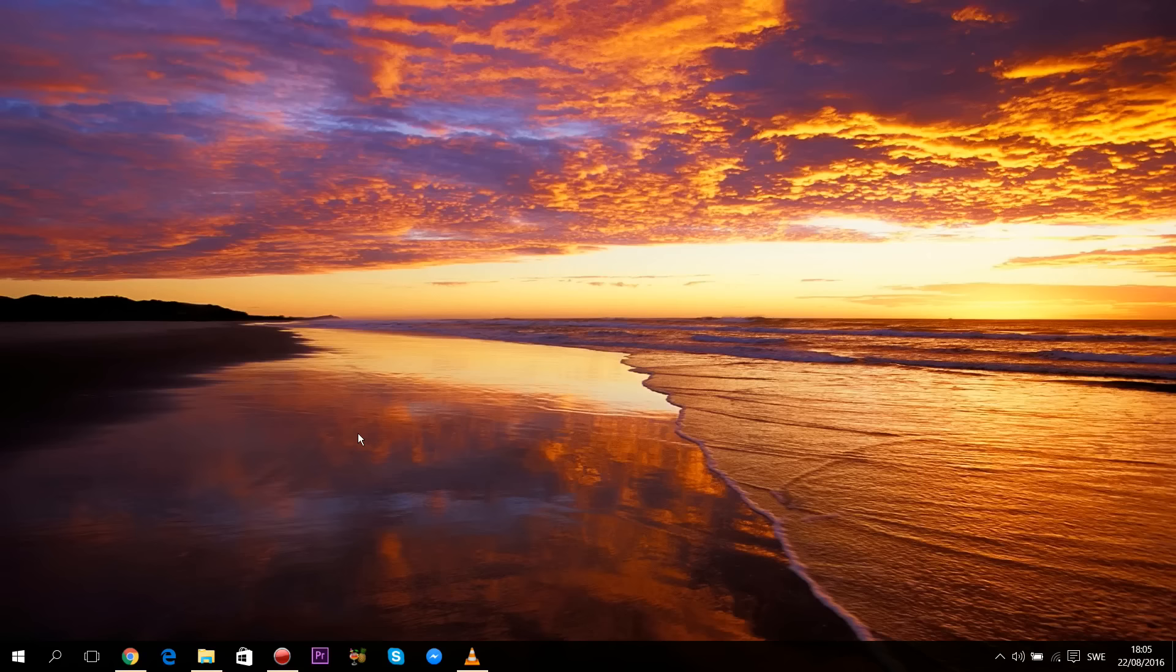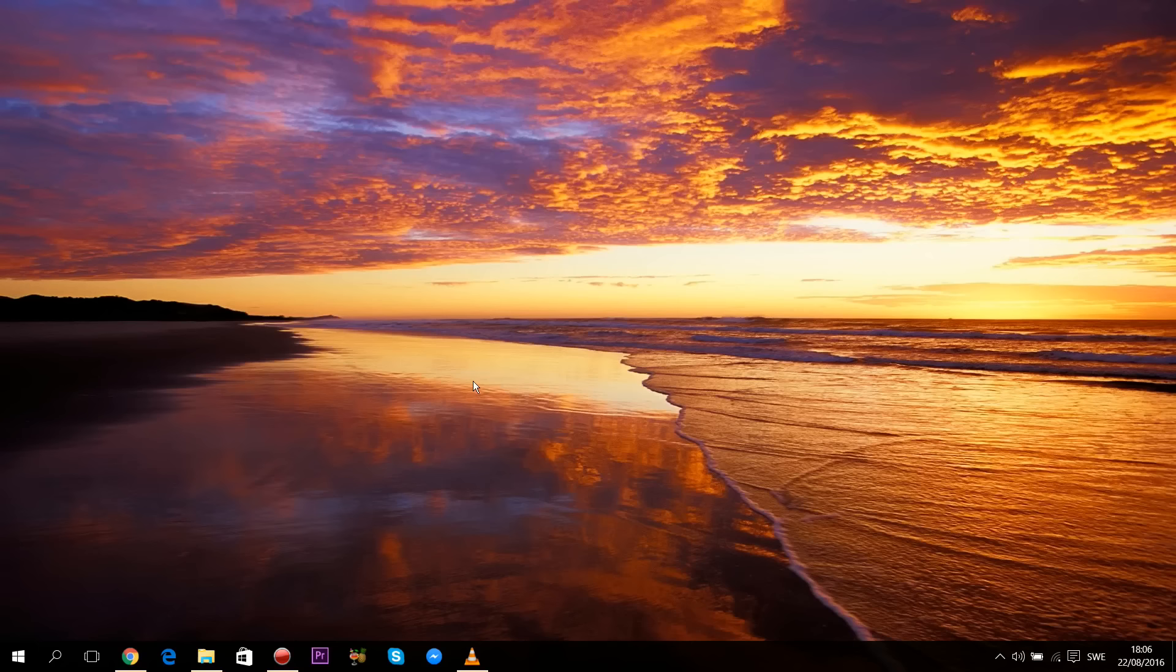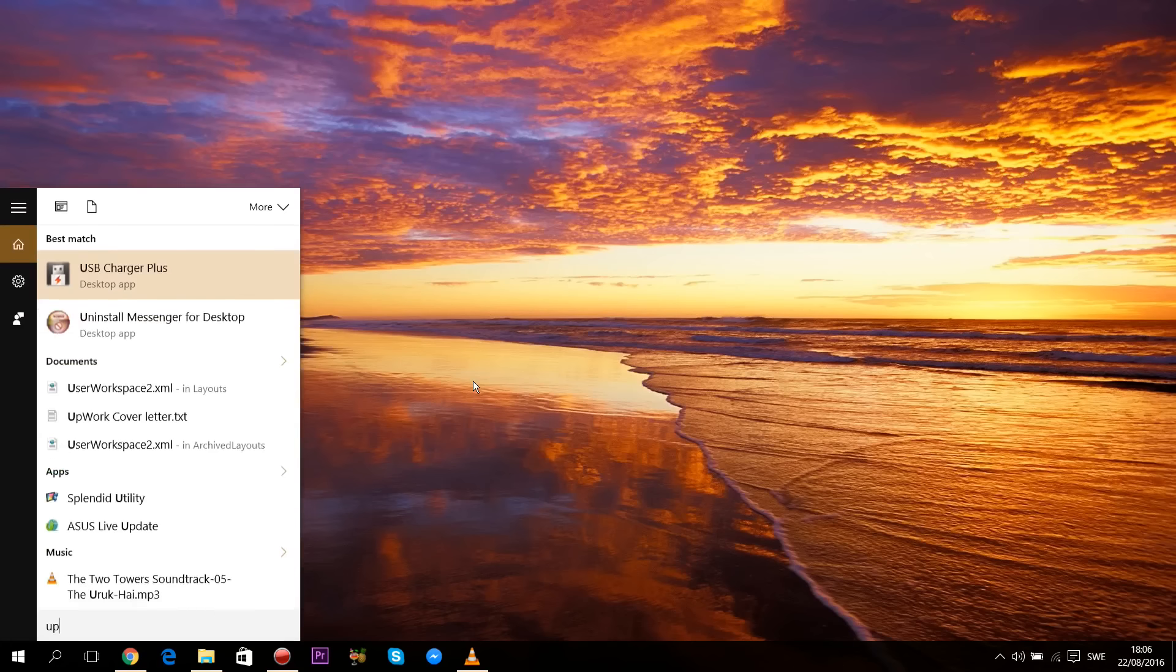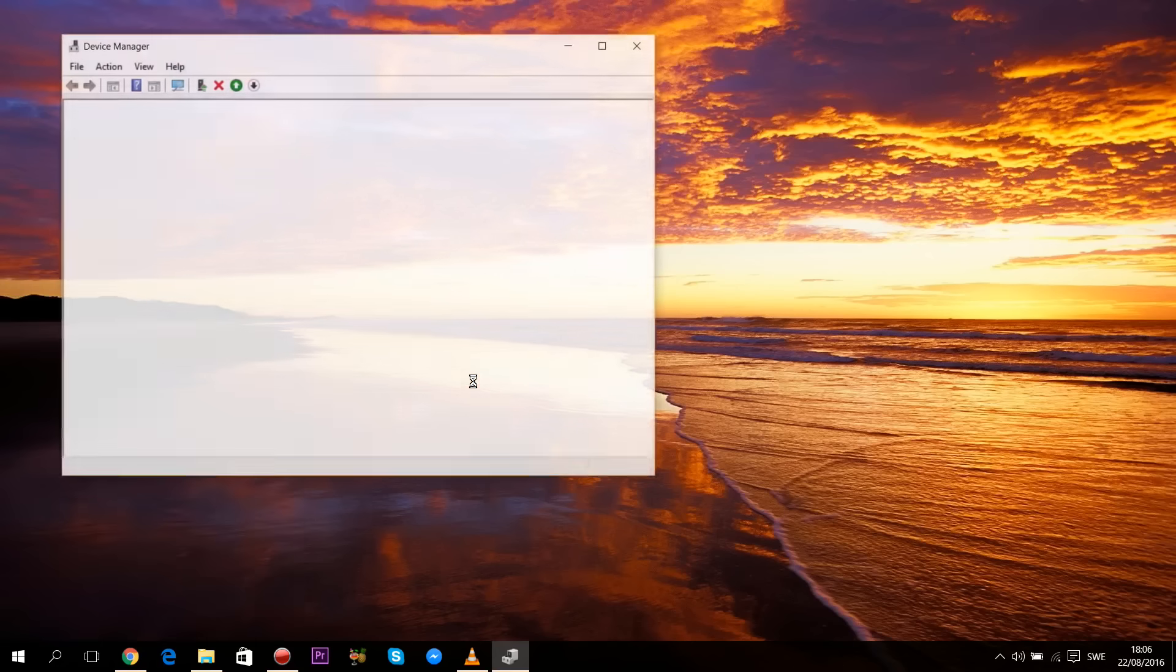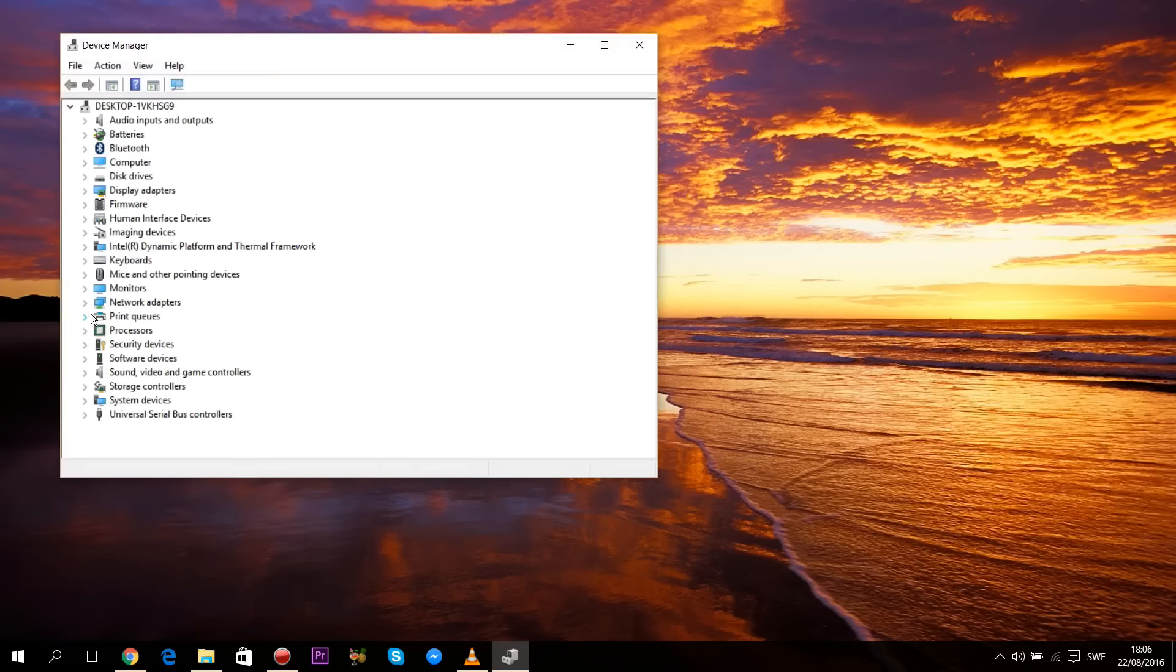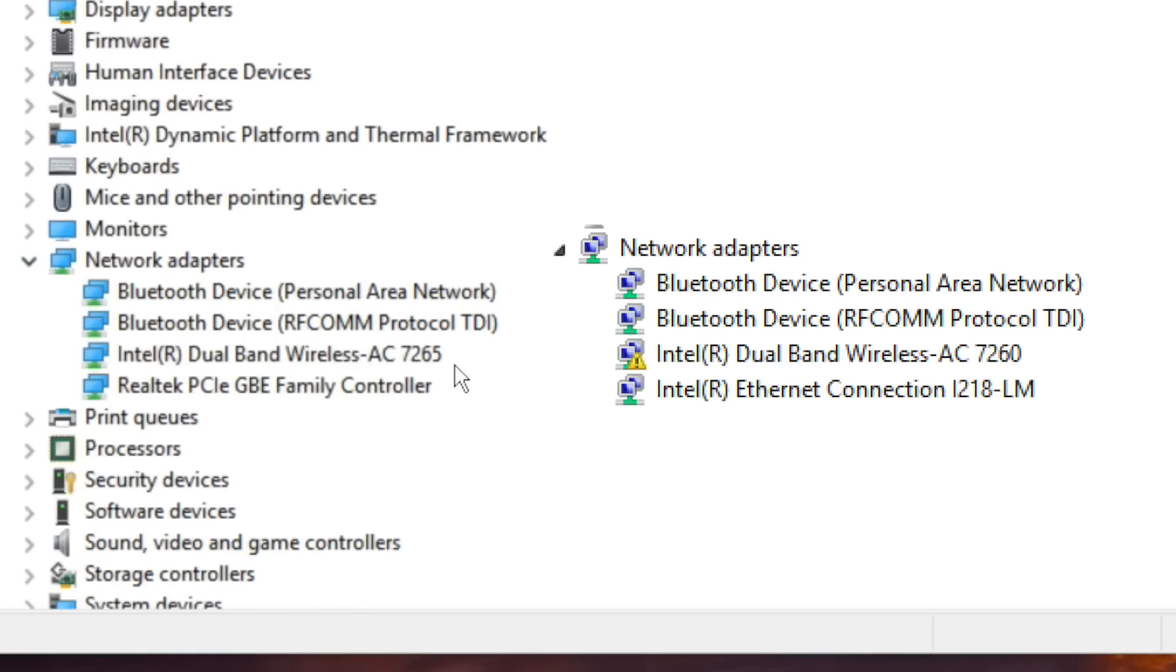If this method didn't work, here's another one. This method only applies if you have a symbol that says no connections available like in this picture and you can't find any available Wi-Fi connections. Search for update device drivers and click on Network Adapters. You should see that one of these has a yellow warning sign in front of it.